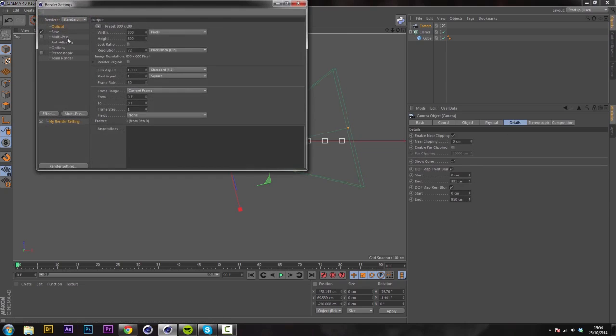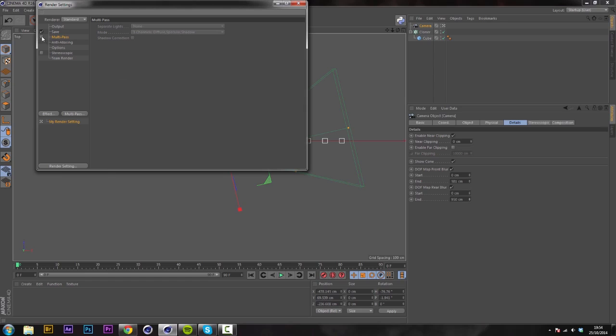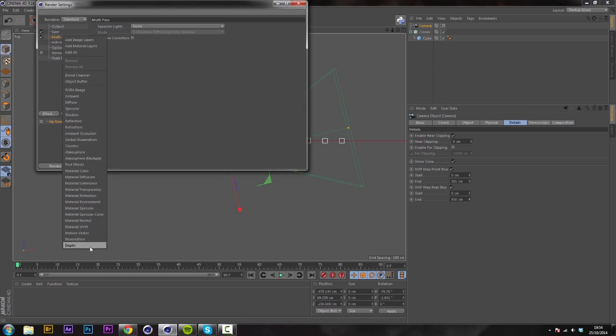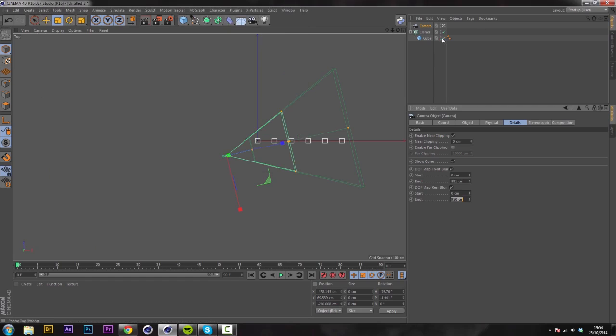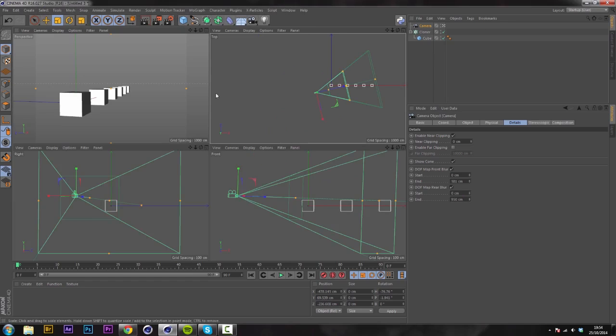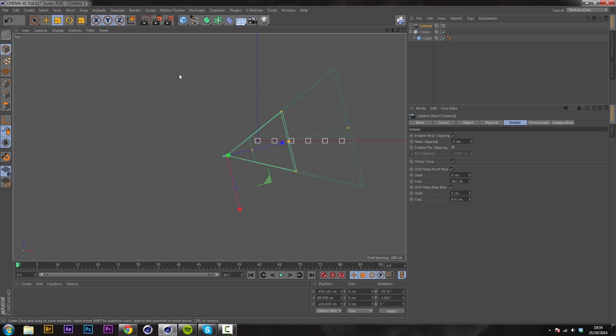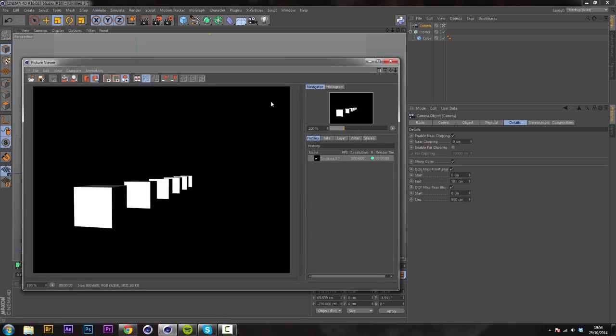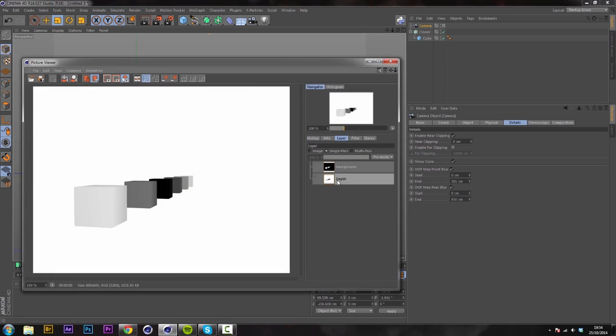Then in render settings in your multi-pass with depth included, you would pretty much say that's that. Click render and you would have a depth map which works. This works.